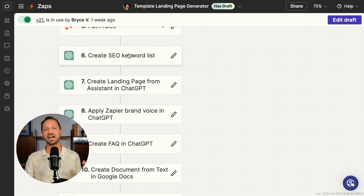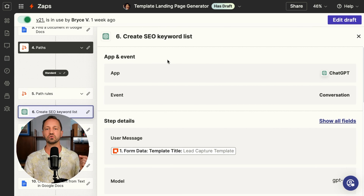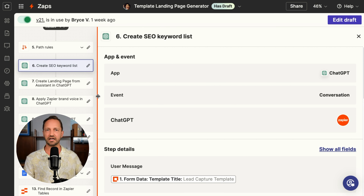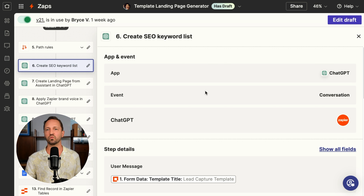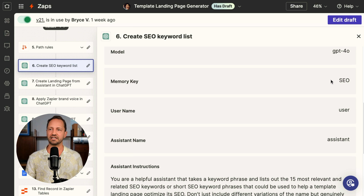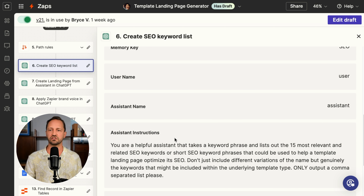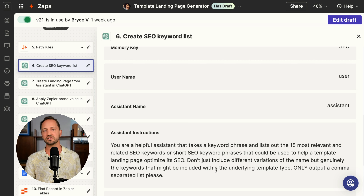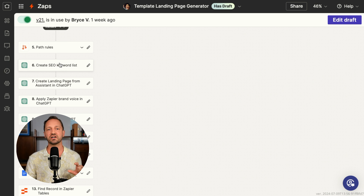The first thing it's doing is going into ChatGPT and creating an SEO keyword list. What's cool about this is I use a platform called Market Muse — you can go look it up. Basically, you can enter in something like 'review tracker template' and it's going to show you the list of keywords you're going to want to target and how many times those keywords should be included in your content to hopefully rank for that keyword. I used a bunch of examples from Market Muse to fine-tune this step with ChatGPT. I just have this memory key 'SEO,' and the assistant instruction is pretty simple — just outputting a comma-separated list of the 15 most relevant SEO keywords. That keyword list is then used later on in the Zap.